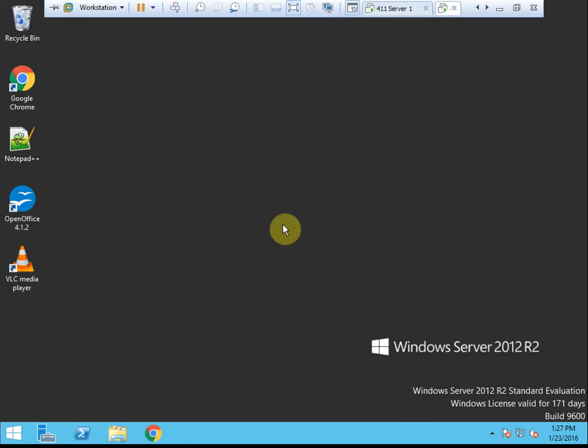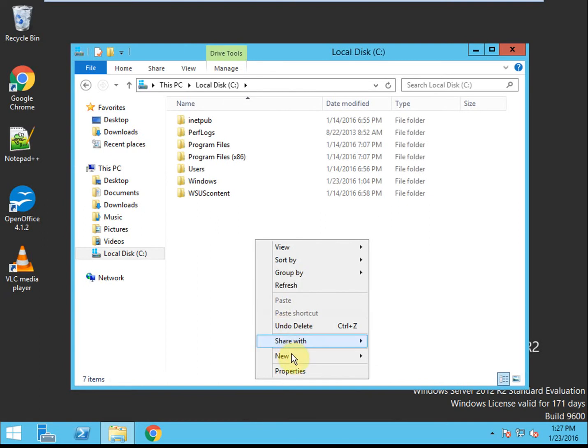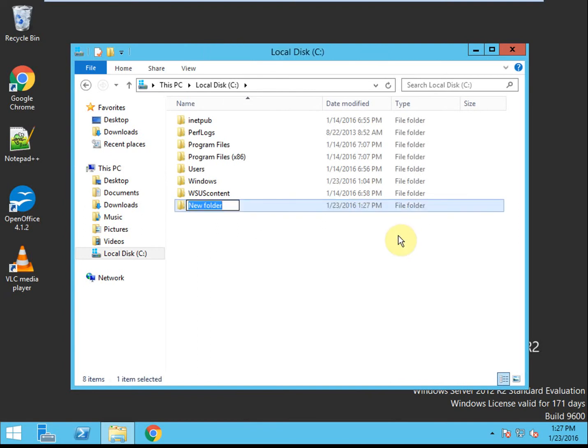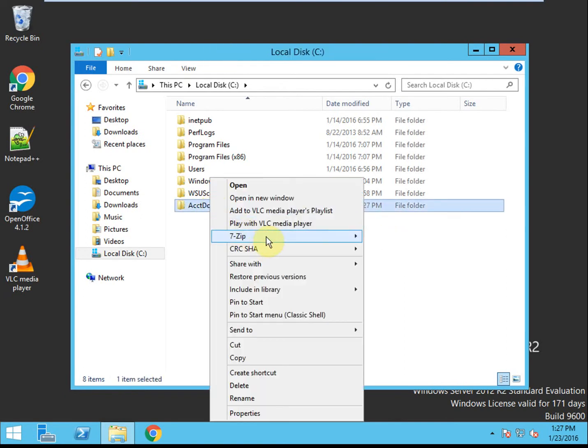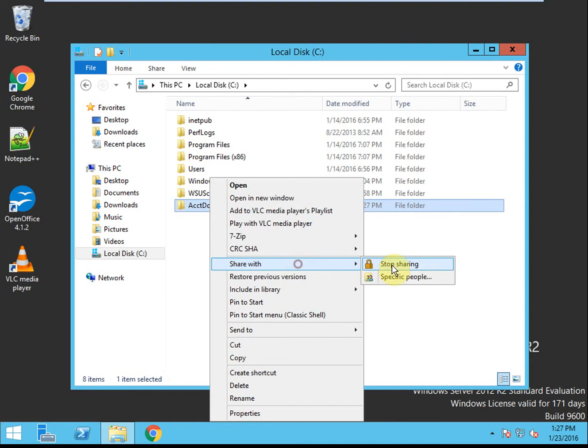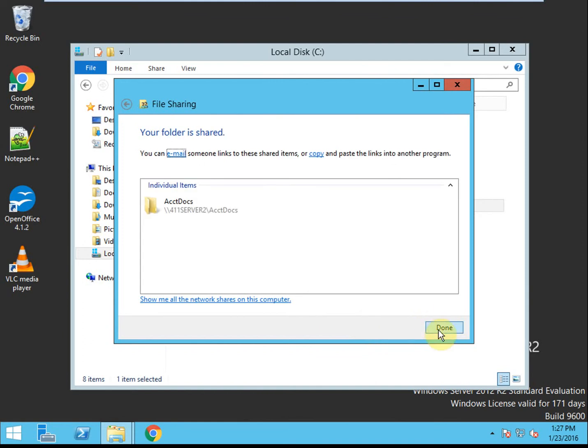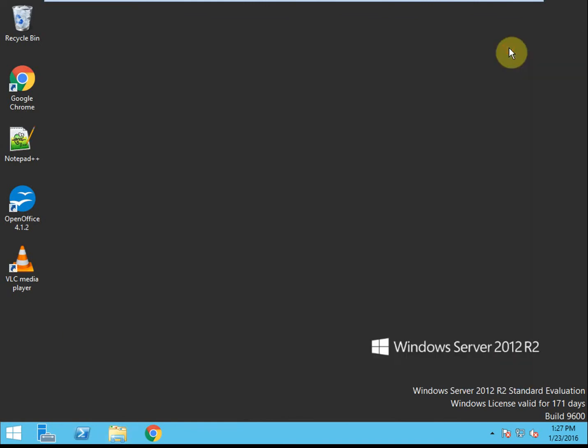That is on our primary server. On our second server, we're going to create another share. This is going to be accounting docs. We're going to do the same thing - share with everyone, but they only have read permissions. That's activity 3-2. The roles are installed, and those two shares have been created.